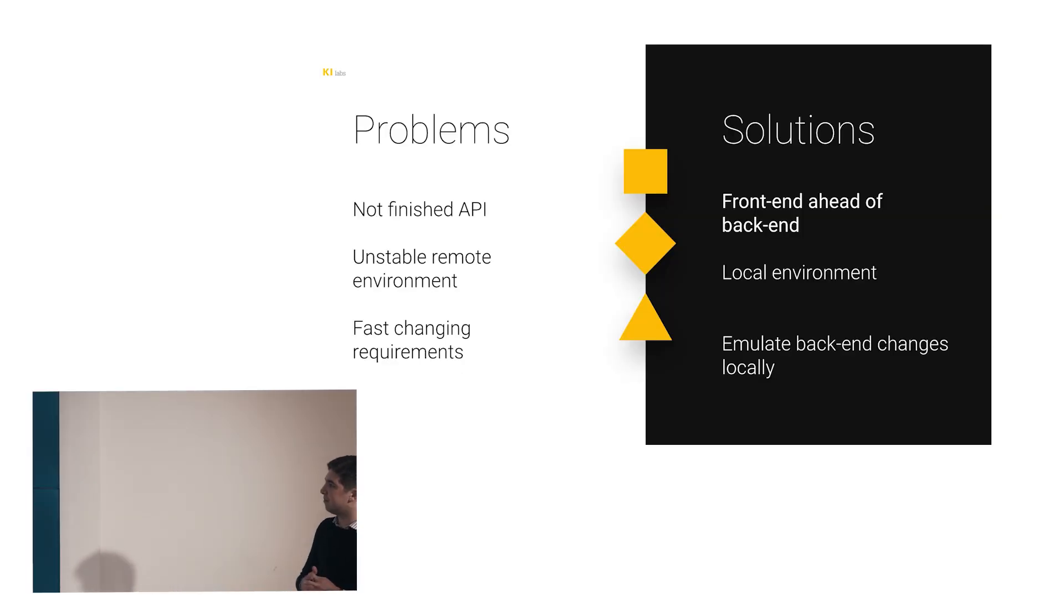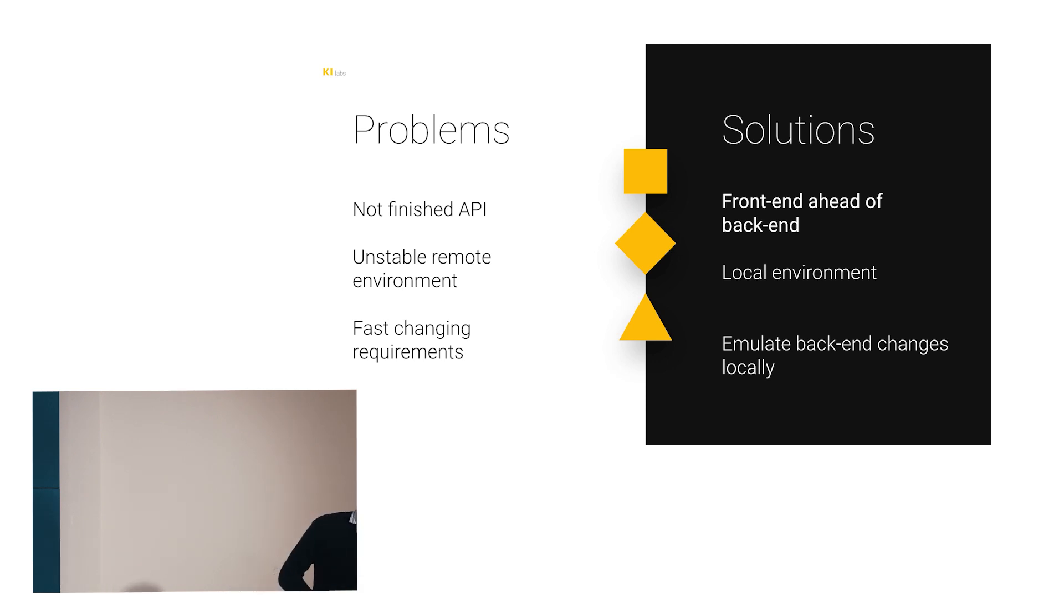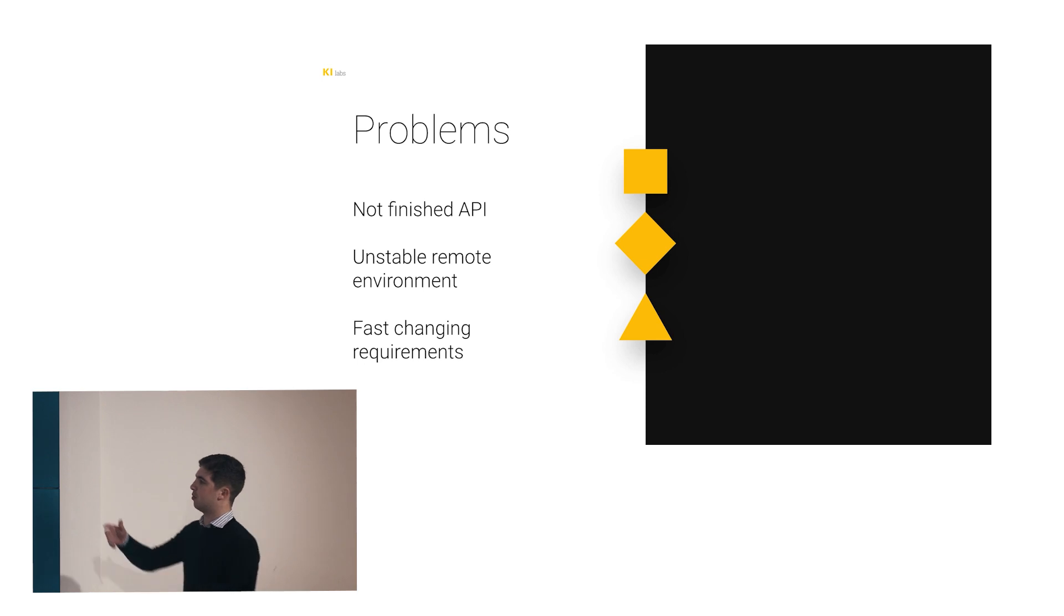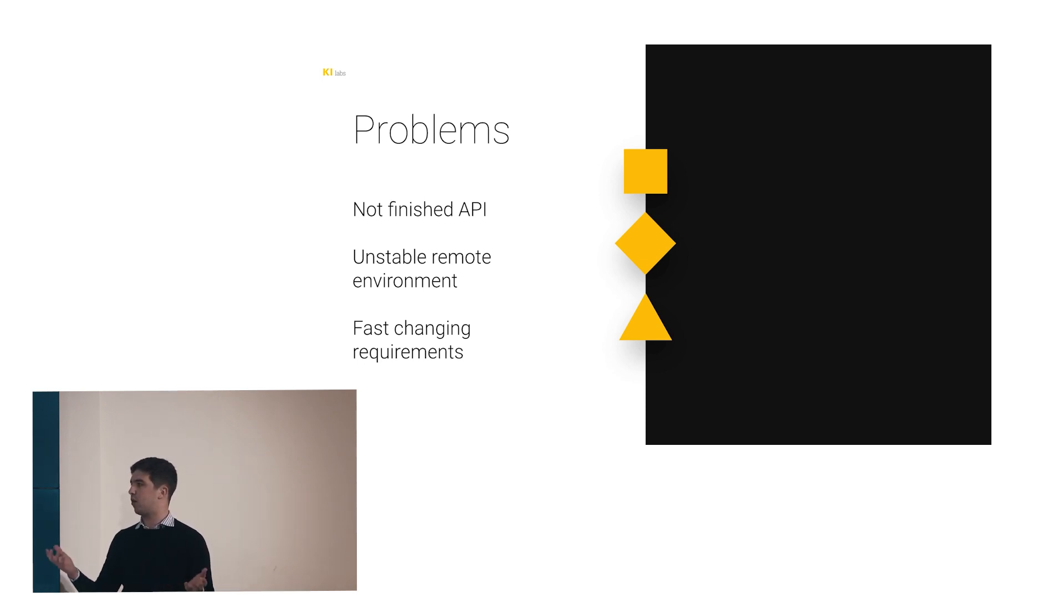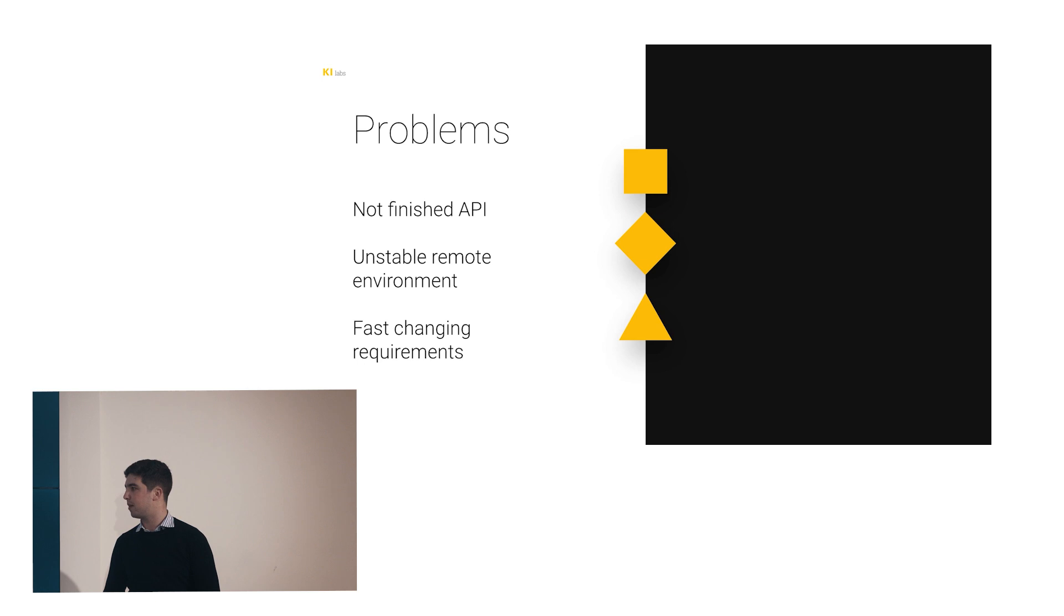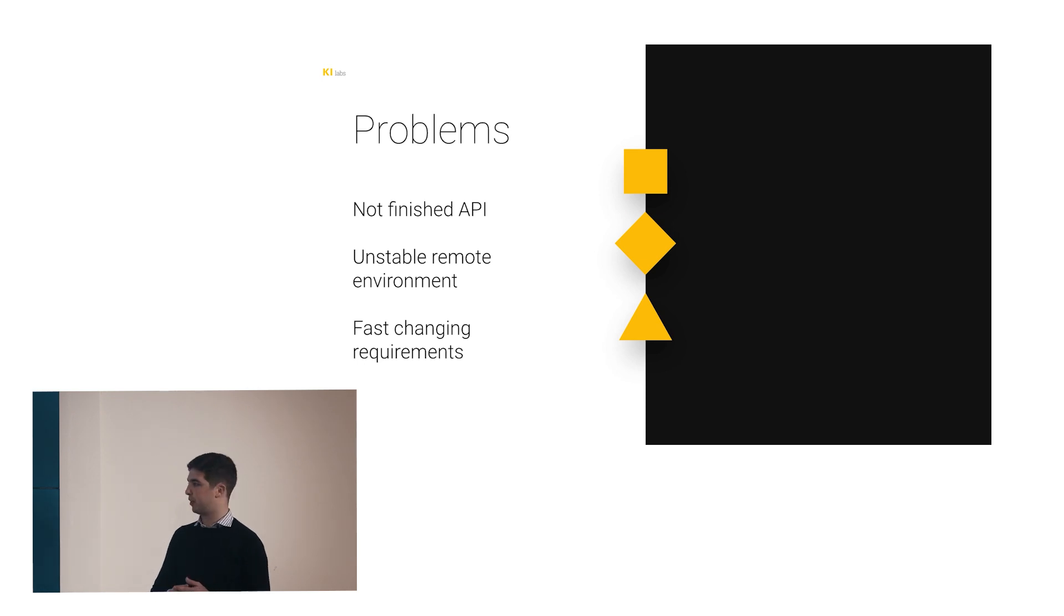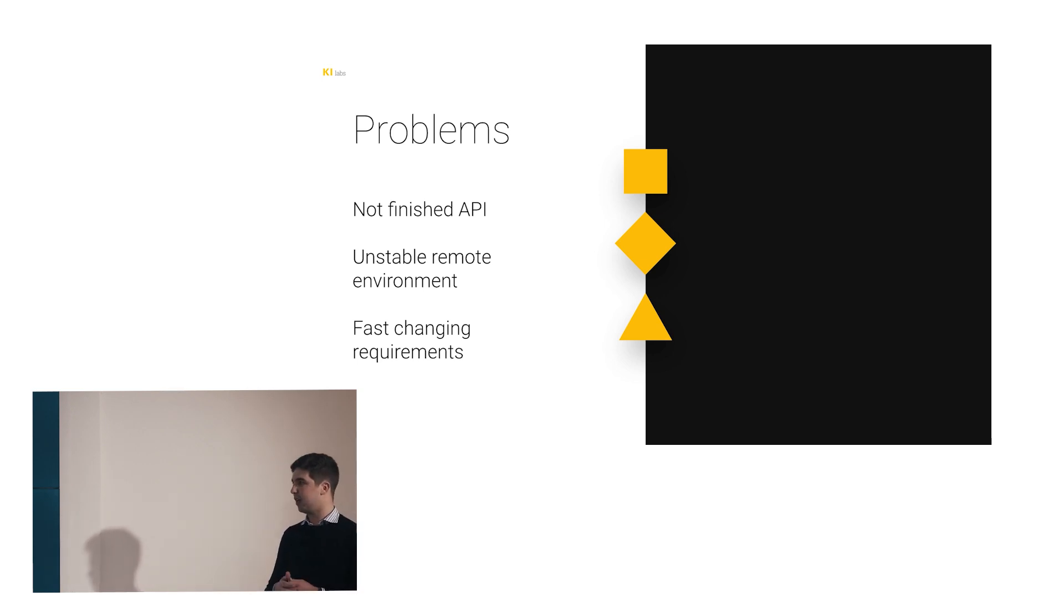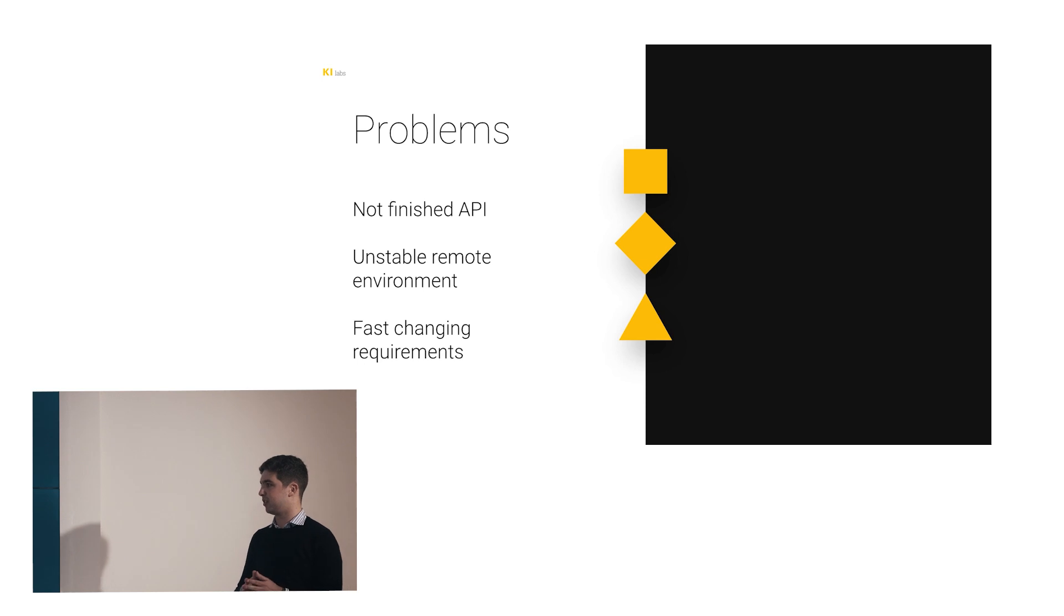As you might see, some wild problems appear. Our main problems are developing against a not-finished API with a probably unstable remote environment and with fast-changing requirements. As the ecosystem develops, we've been finding solutions for this. And they pretty much are.